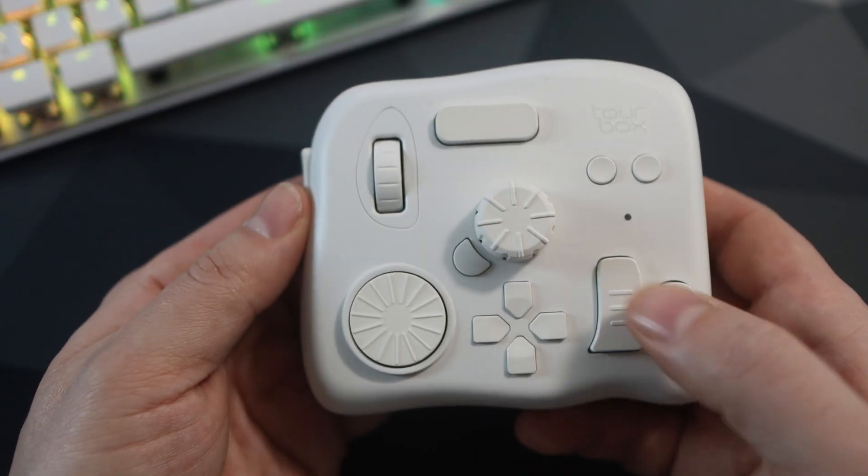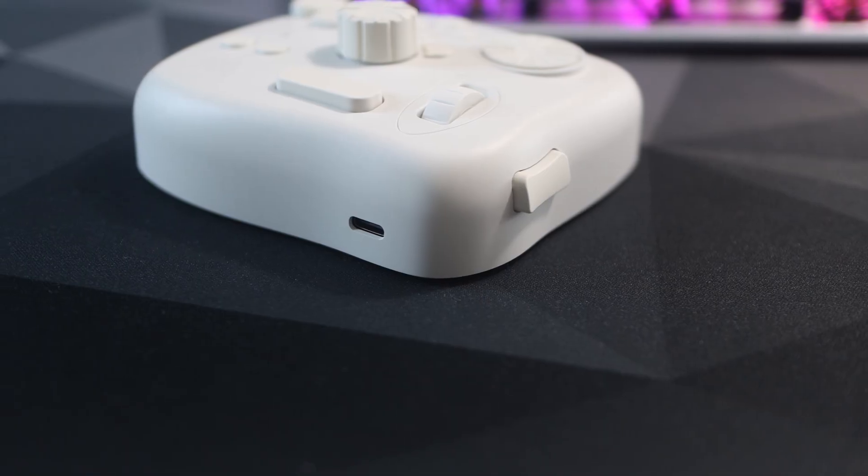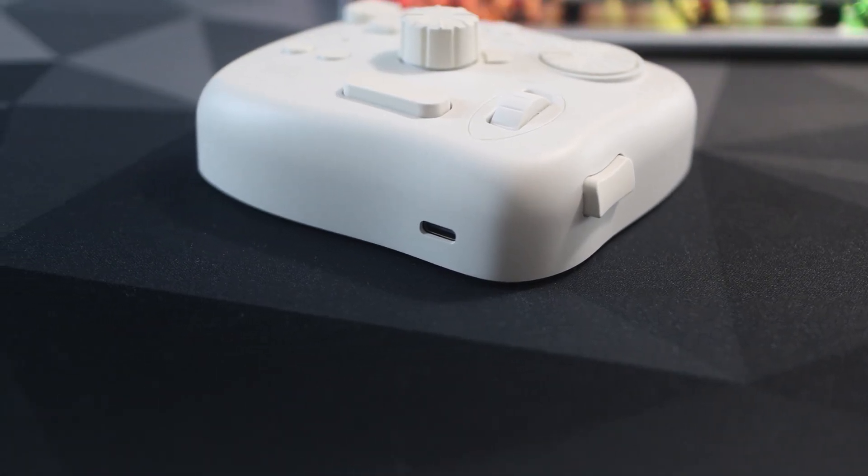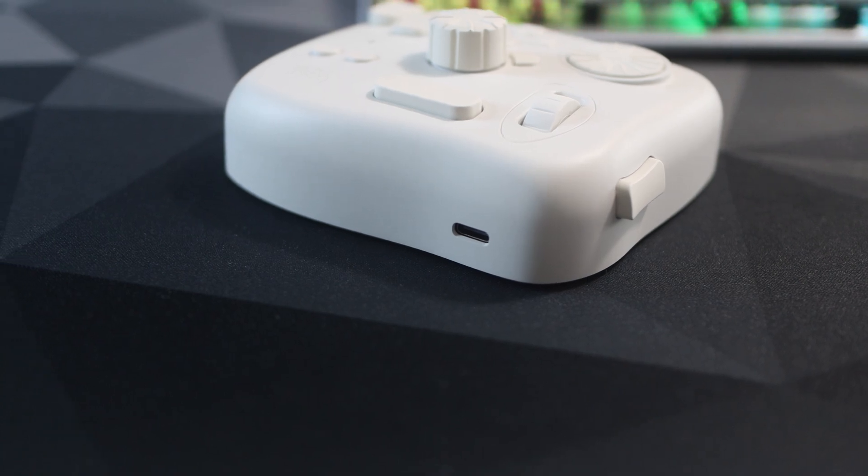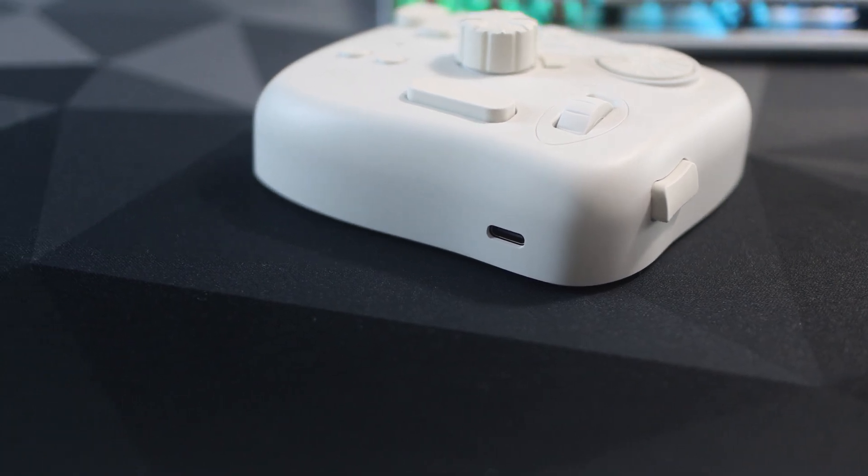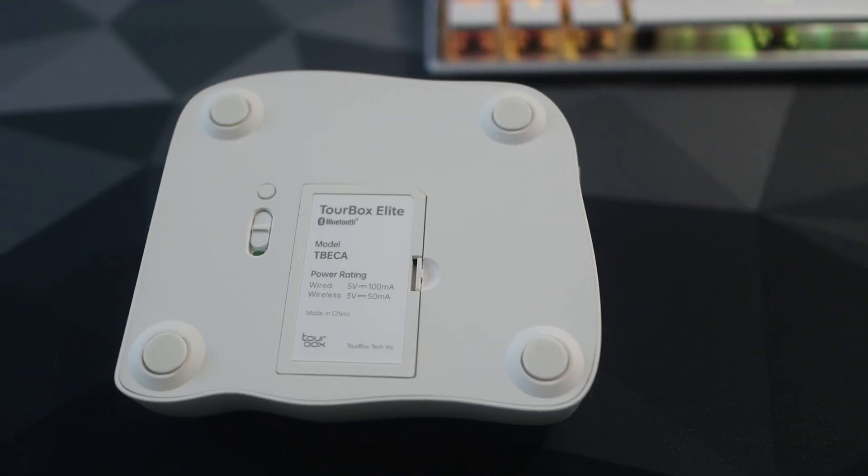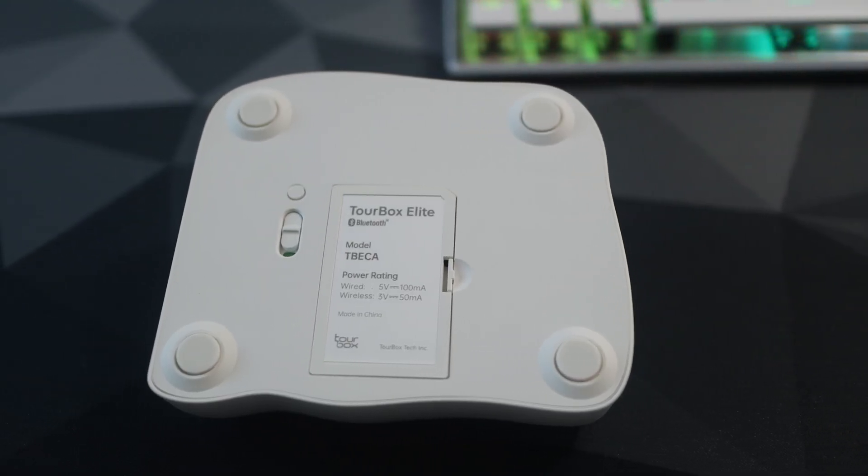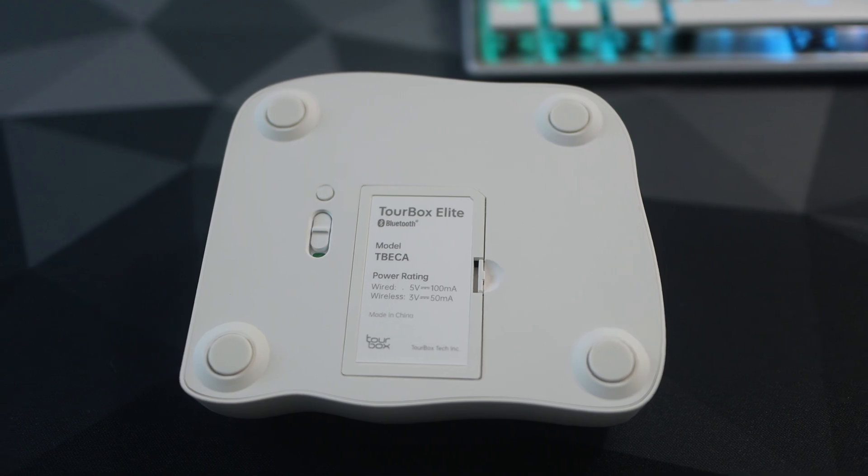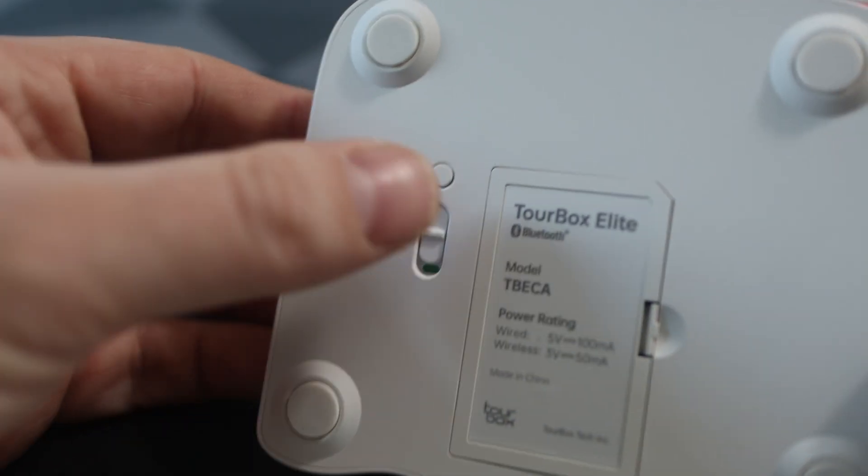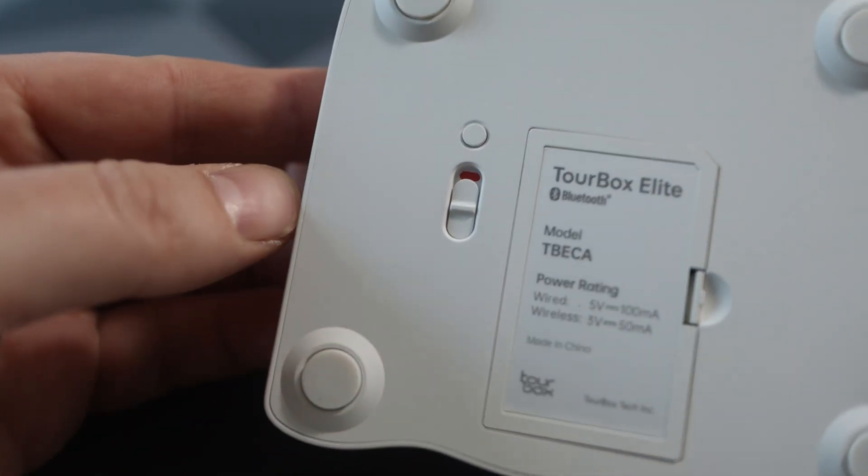On the back is the USB-C port for when you want to plug it in, which for me is never. And on the bottom are four rubberized feet which help it stick to the desk.